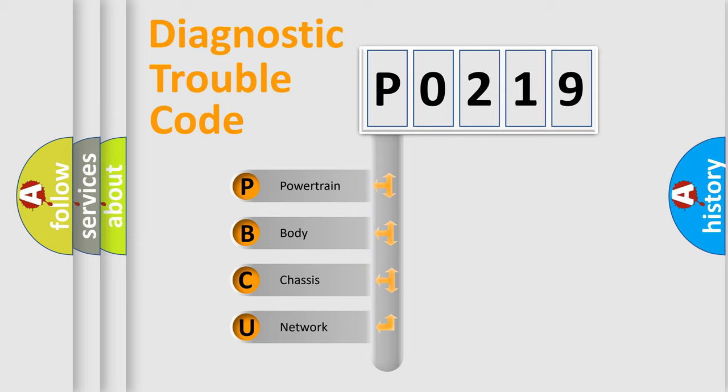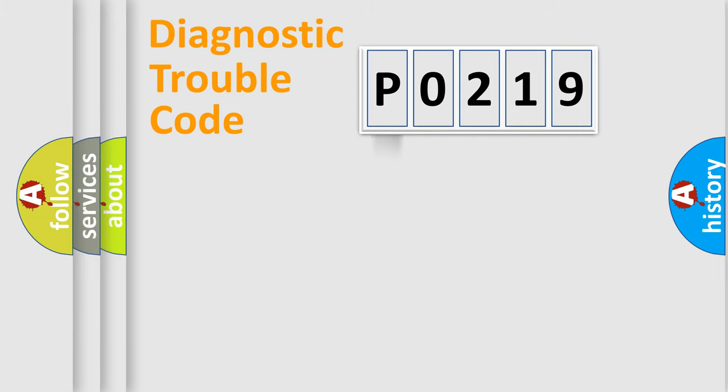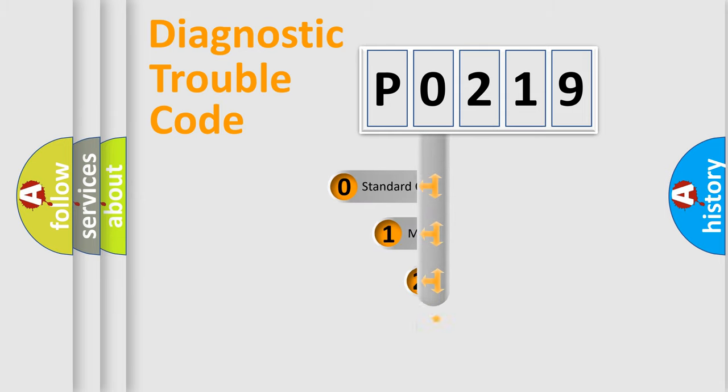We divide the electric system of automobile into four basic units: Powertrain, Body, Chassis, and Network. This distribution is defined in the first character code.